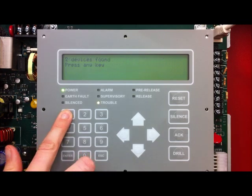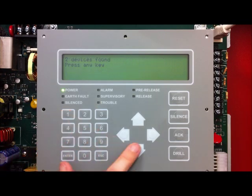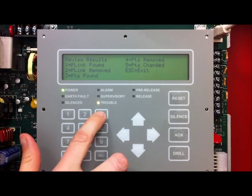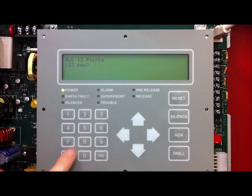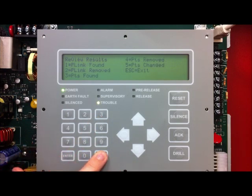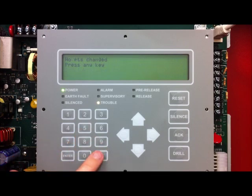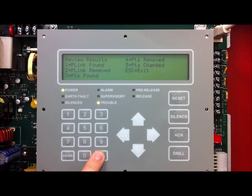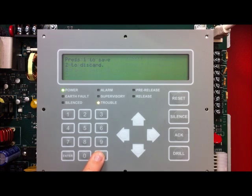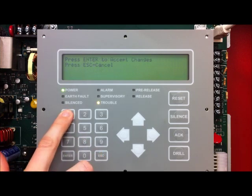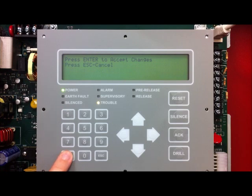To review results, select which option you would like to see. I will select 1, PLINK found. It found two devices, and I can hit the down arrow to see that it was an LCD and a power supply. Going through each option, it will tell you how many points were found, points removed, or points changed. Once you are done reviewing, press the ESC key to get back to the programming menu. From the programming menu, press ESC again. It will then ask you to press 1 to save or 2 to discard. I am going to save my changes and press ENTER to accept, and the system will restart.